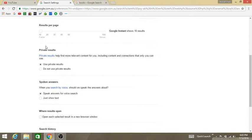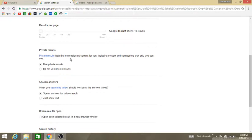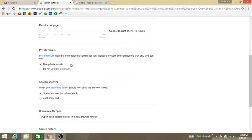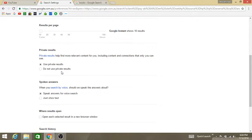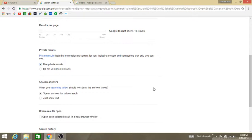And the next thing is private results. Private results help find more relevant content for you, including content and connections that only you can see. Use private results or do not use private results - it's up to you. If you want to use private results you can go with the first one, or just check the box do not use private results.